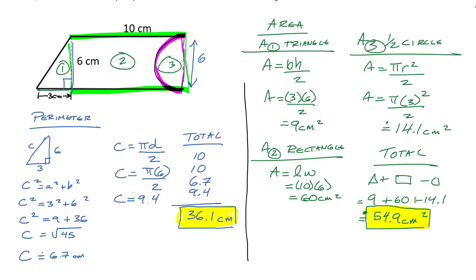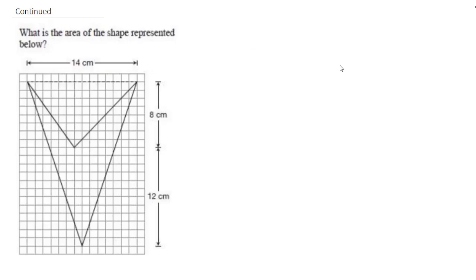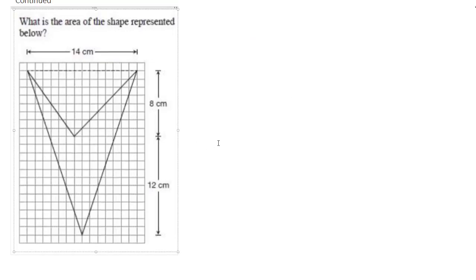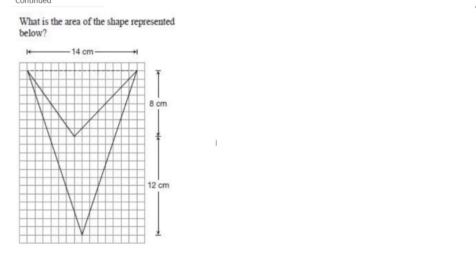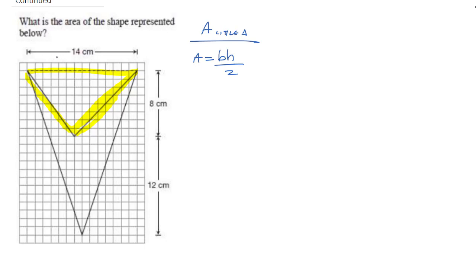Here's another question that's been on previous tests. What is the area of this V-shaped figure? There are two triangles: a small one and a big one. Start with the little triangle — area equals base times height divided by two. The base is 14 and the height is 8, so 14 times 8 divided by 2 equals 56 centimeters squared.